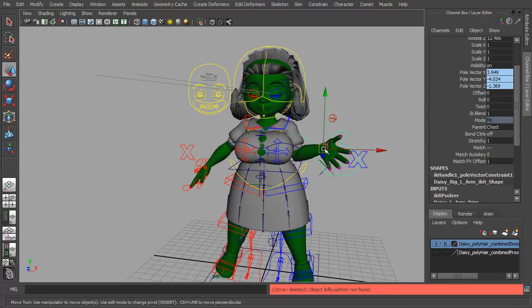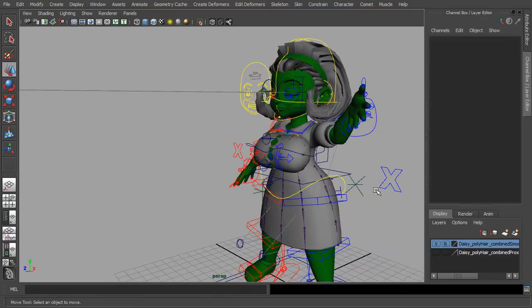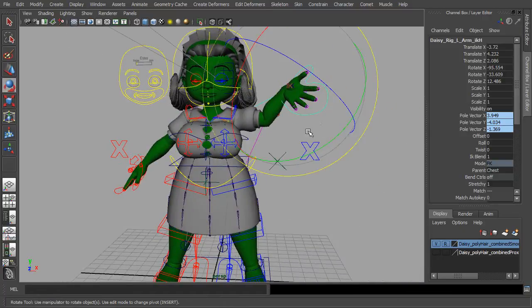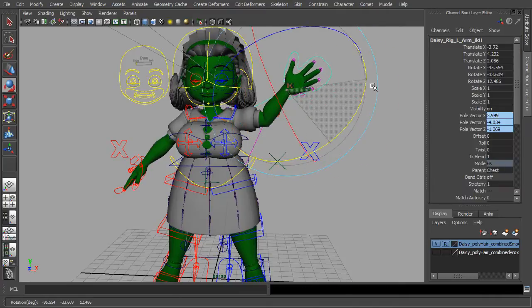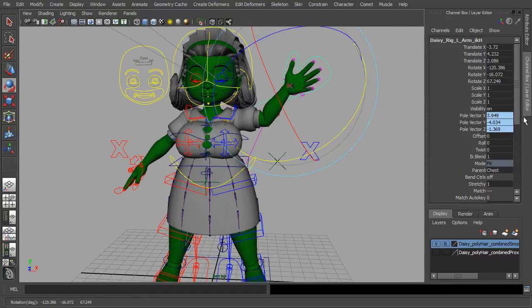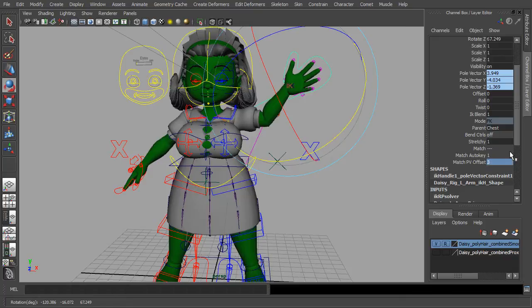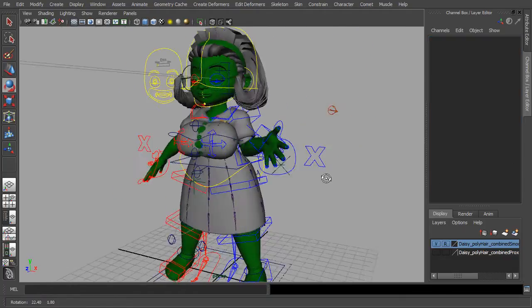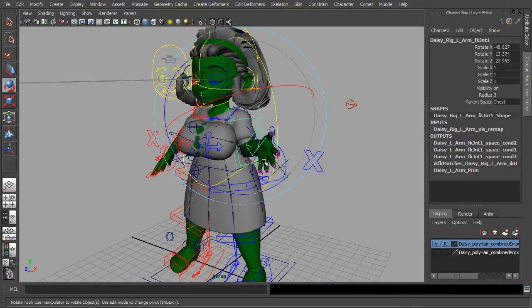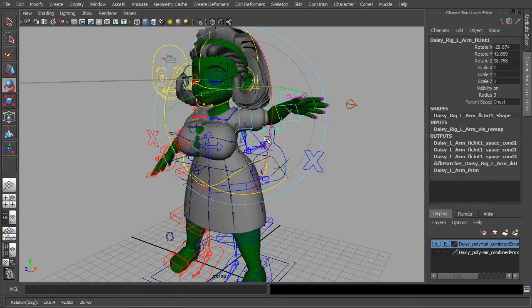And now there's three new attributes. We've got our auto key attribute, our pull vector offset, and our matcher. So without the UI it's still easy to go from one pose to the next.